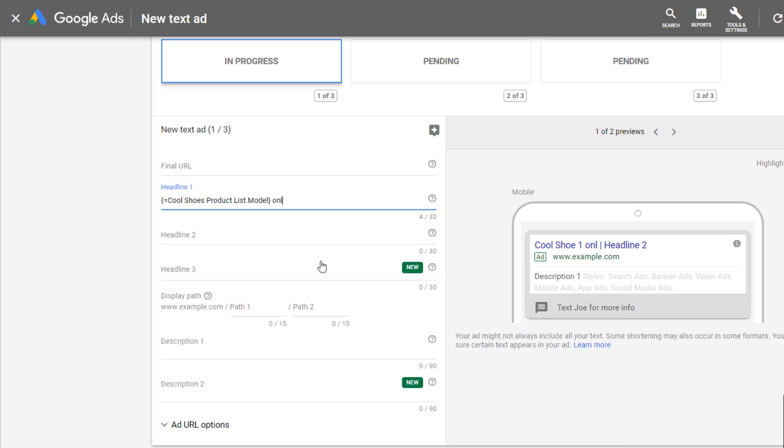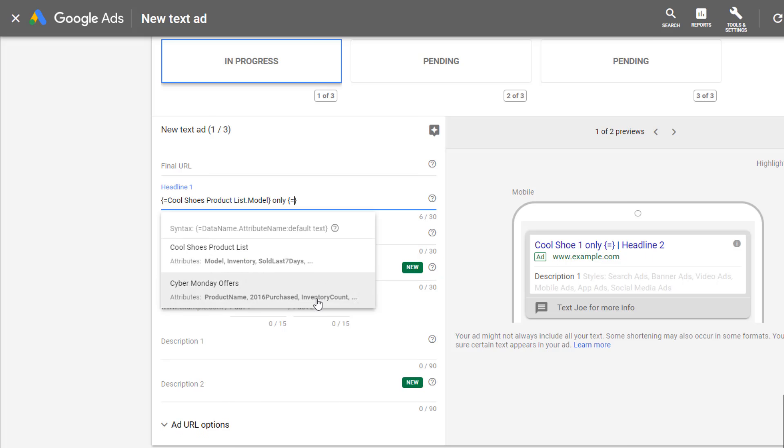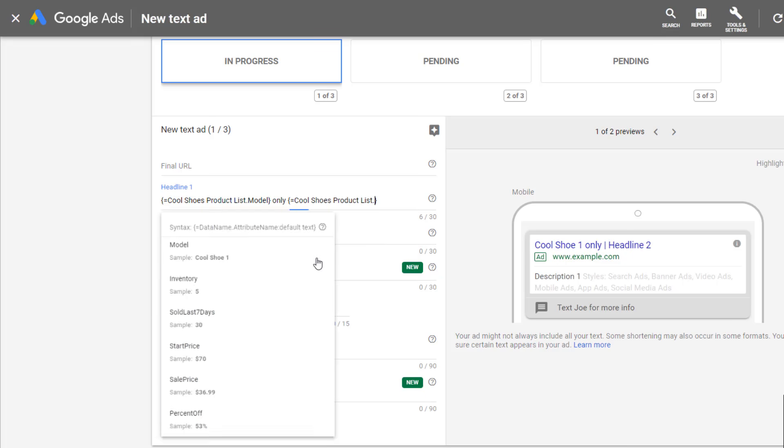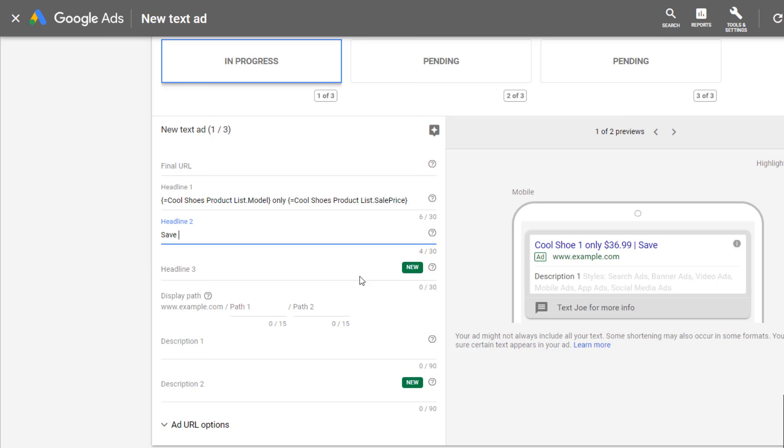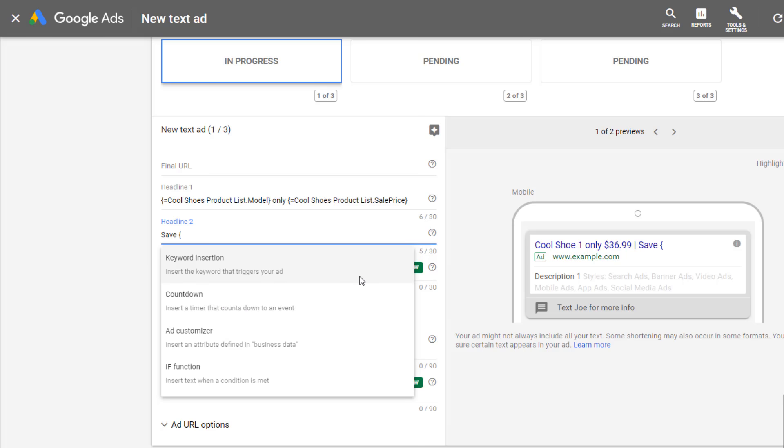Now I'll just choose model and then maybe I want to add another customizer in this headline. Again we want ad customizer, the same data feed, and now I'll choose sale price. So now take a look at the actual headline that is typed into Google Ads versus what will actually show up within the ad itself. Google is taking that information from my business data feed and uploading it to my ad itself. The Cool Shoe One, which is the product model, is only $36.99, attributing that from the same row within my data feed.